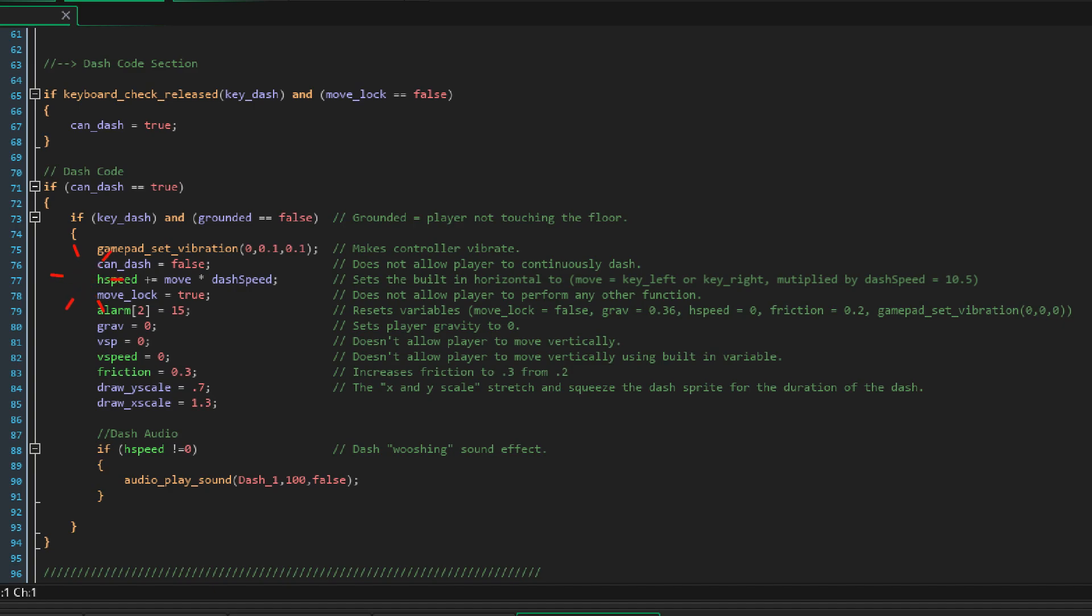Horizontal speed plus equals move times dash speed. This sets the built-in horizontal movement and what actually makes BD dash. The move lock is now true and this does not allow the player to perform any other function, so while the move lock is true you can't hit the jump button or run fast or anything else. This locks all movement.